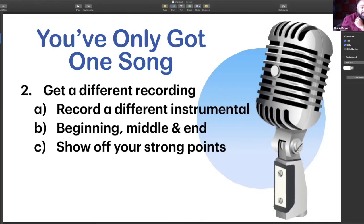Step two is get a different recording of a song. It's okay to get a karaoke track and just sing to the karaoke track, but it's not ideal — especially if it's a song that's sung over and over again. You don't want to pick a song by Whitney Houston and sing it exactly like Whitney Houston so that you can be compared to Whitney Houston, or Adele, or Ariana Grande. You want to take a song a different way and make it your own.